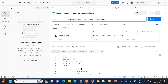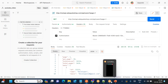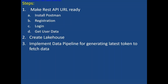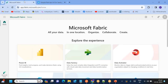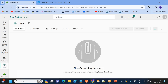So exactly how I got the token when I log in, and how I'm using that login token to get the user data - these two things I want to do in the data pipeline dynamically. The token should come dynamically every time when you run the pipeline, and our copy activity should take that particular token to copy the data. In order to do that, I'll go and create a lakehouse in Fabric, then implement the data pipeline for generating the latest token to fetch the data from the REST API.